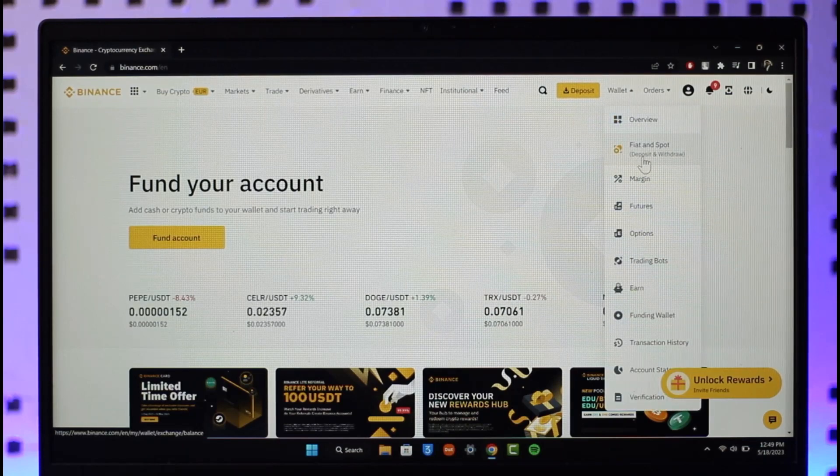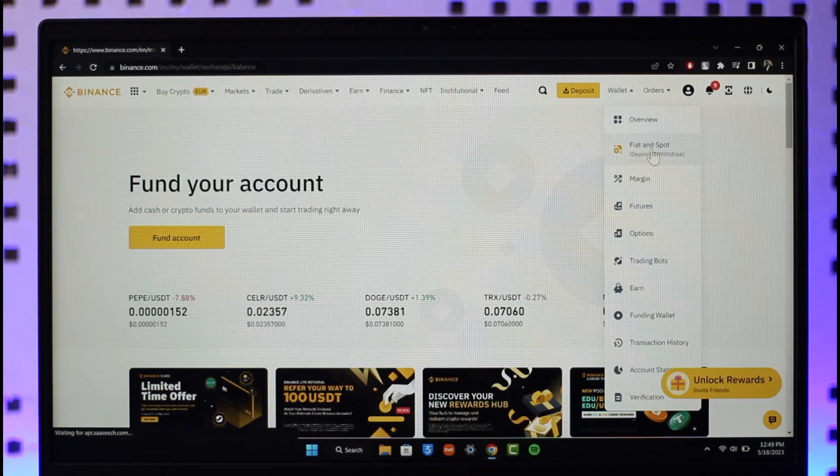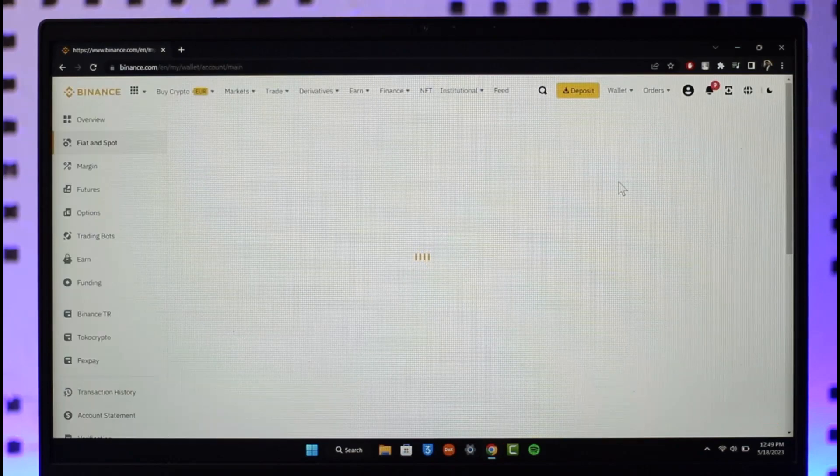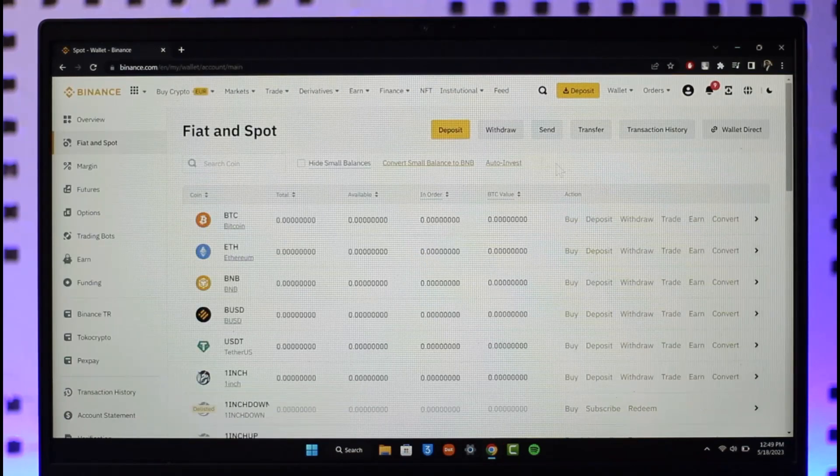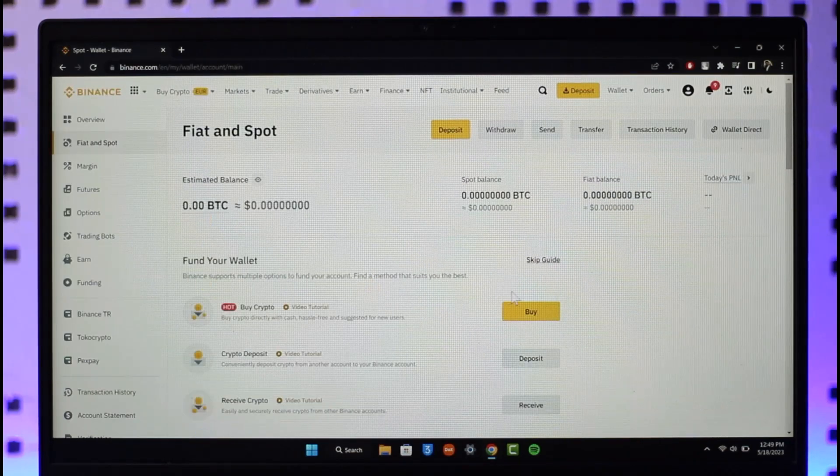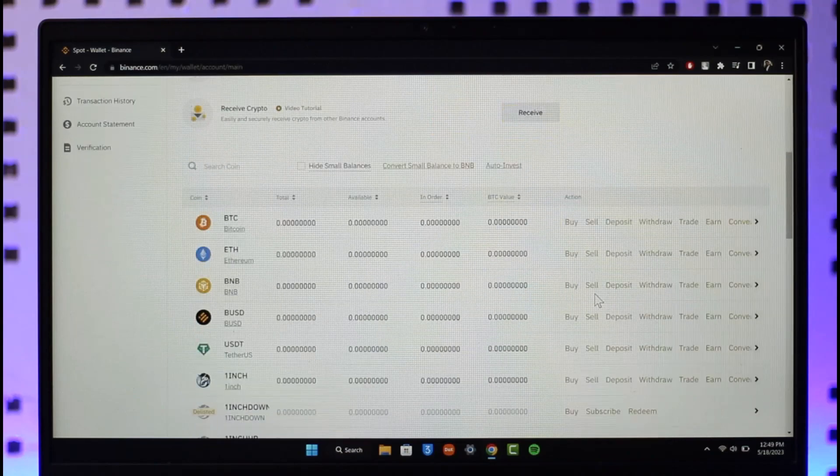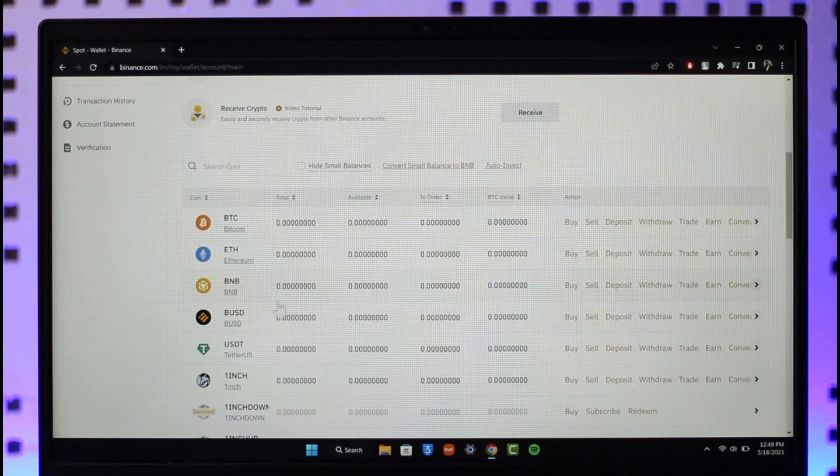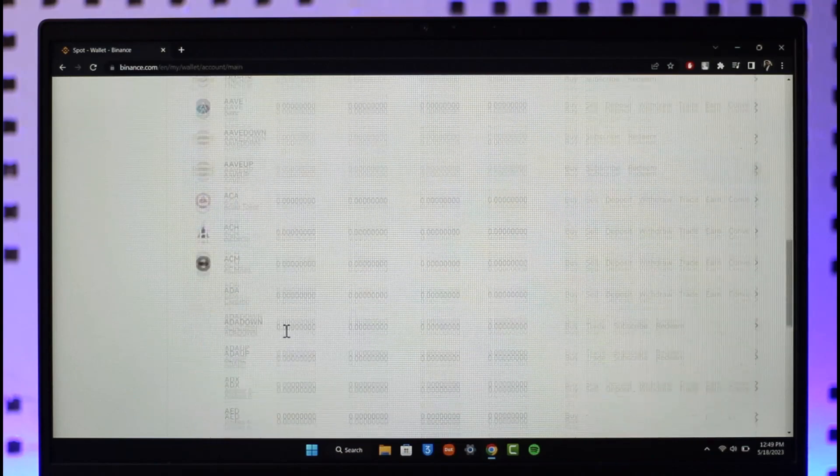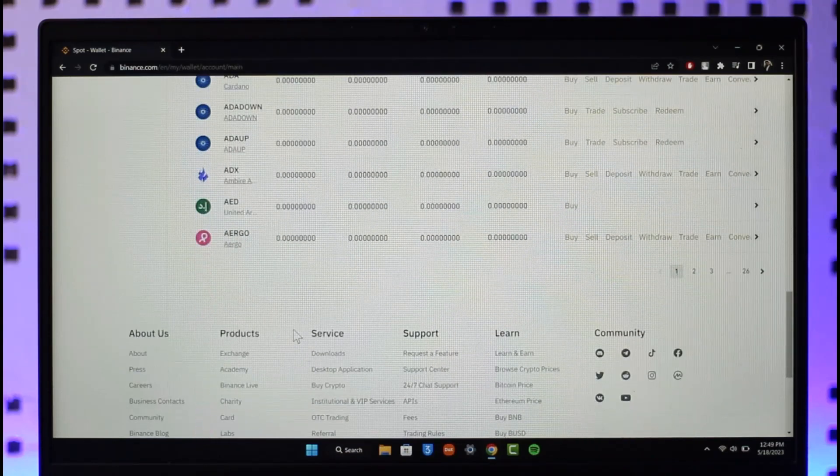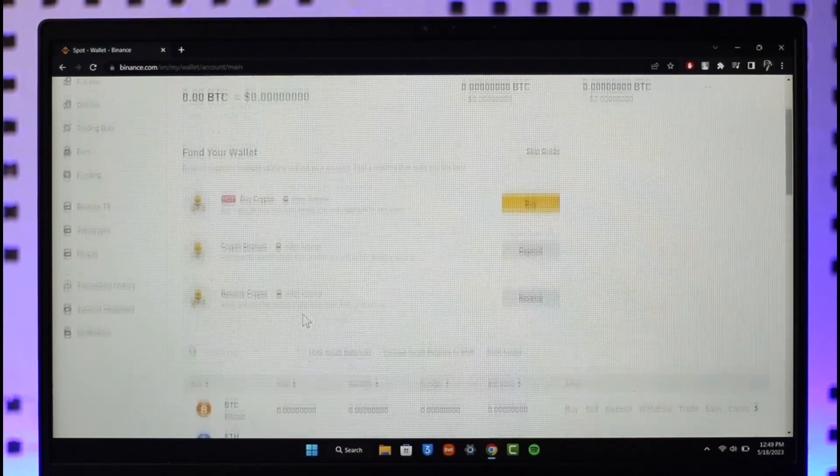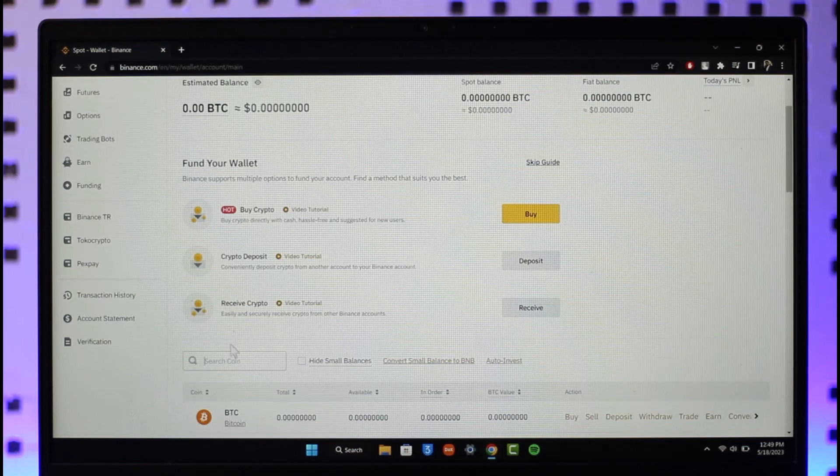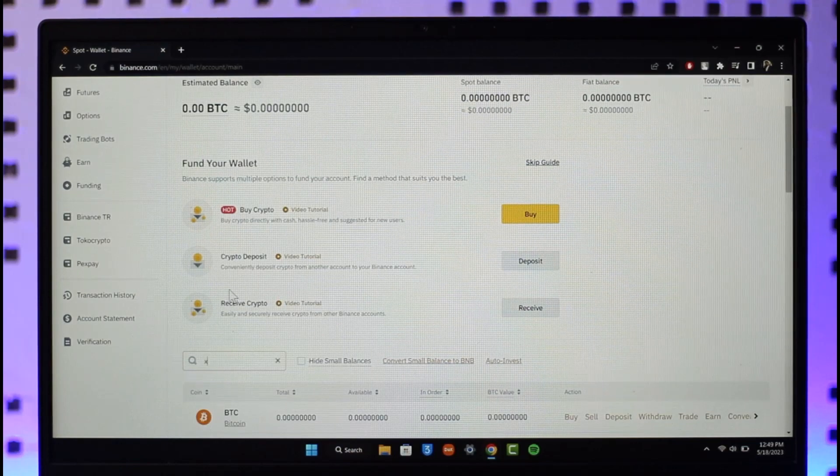Once you click on Fiat and Spot, you want to make sure to copy the wallet address of XRP on your Binance. Scroll down and look for the XRP tokens. If you don't find it, you can also simply use the search box and type in XRP.